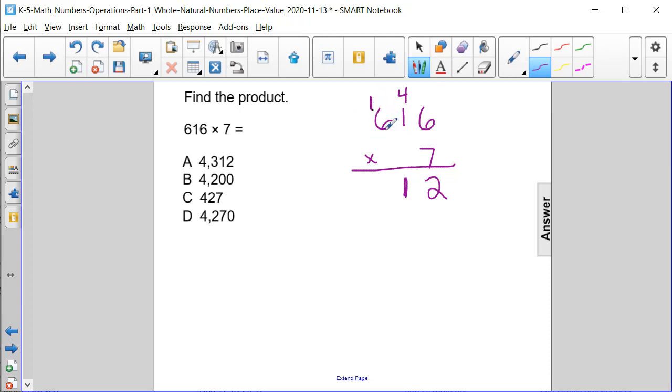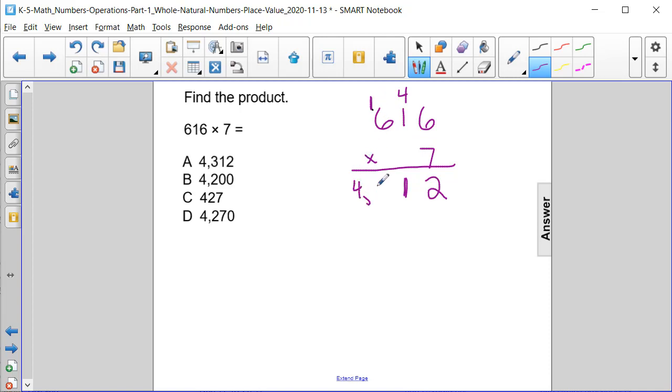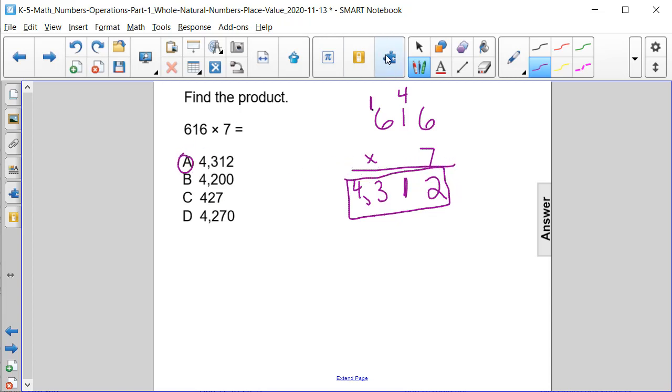...the hundreds column for the last part, and we're going to regroup. So 6 times 7, or 600 times 7, is 4,200. Plus 100 more is going to be 4,300. So the final answer to our problem is 4,312, or answer choice A.